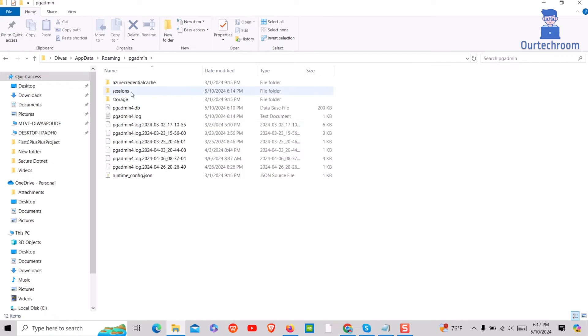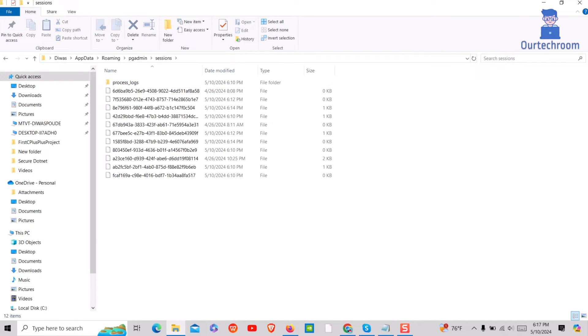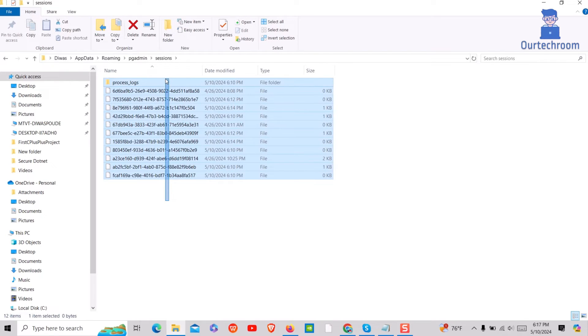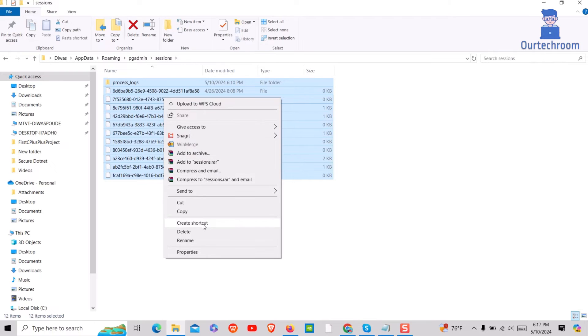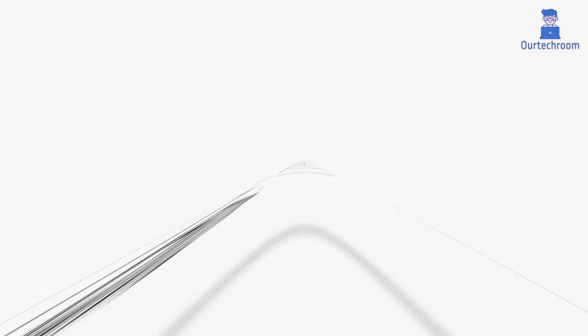Go inside the PGAdmin folder, then go inside the session folder and delete all the content from there. Now go and start the PGAdmin application.